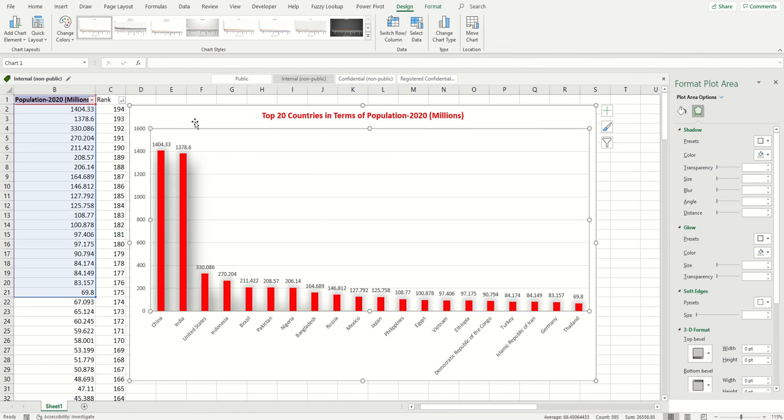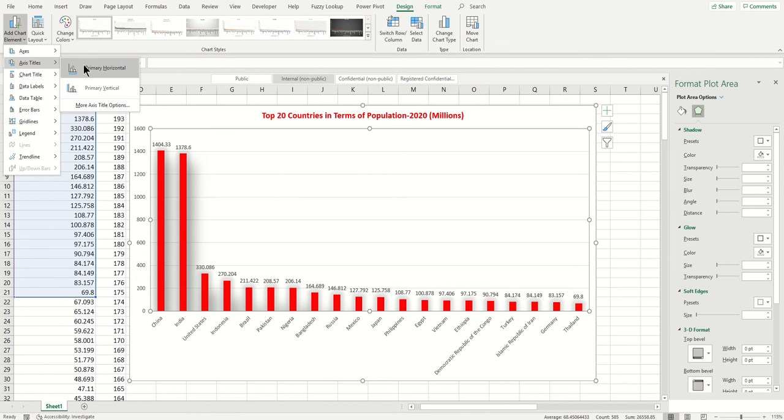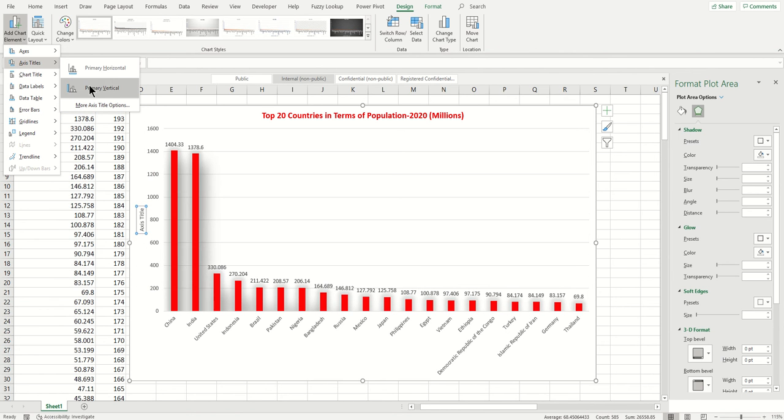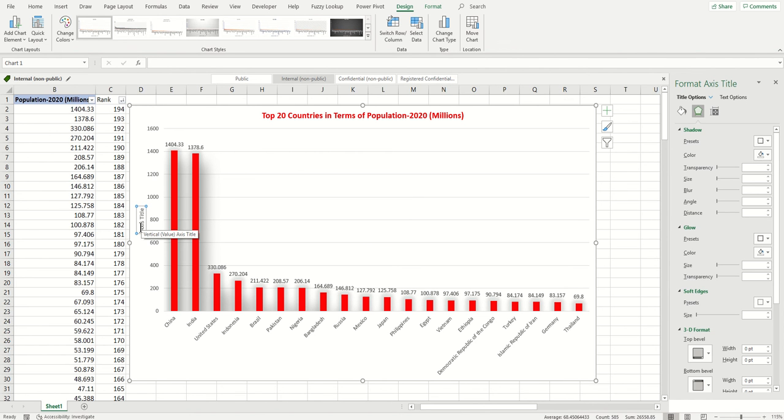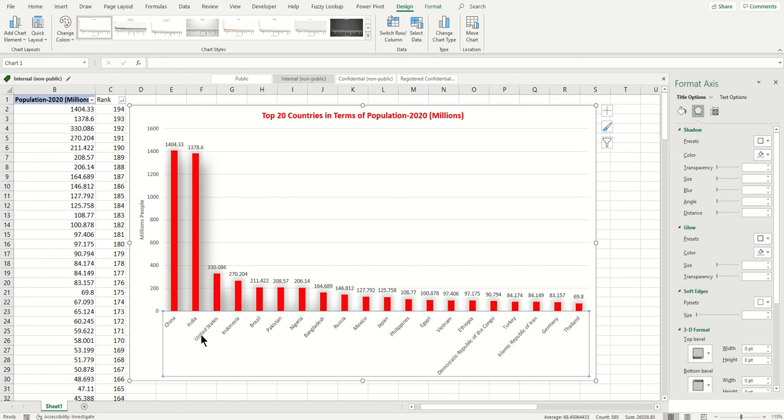That's how you have the data label. What else you can add is axis titles. Let's add that to clarify what are these numbers - what is fourteen hundred or eight hundred? It's not clear, so let's just put axis title. This is millions, millions of people, right? So let's just write it here: millions of people. This is obvious that this is the name of the countries so don't bother with the horizontal axis title.